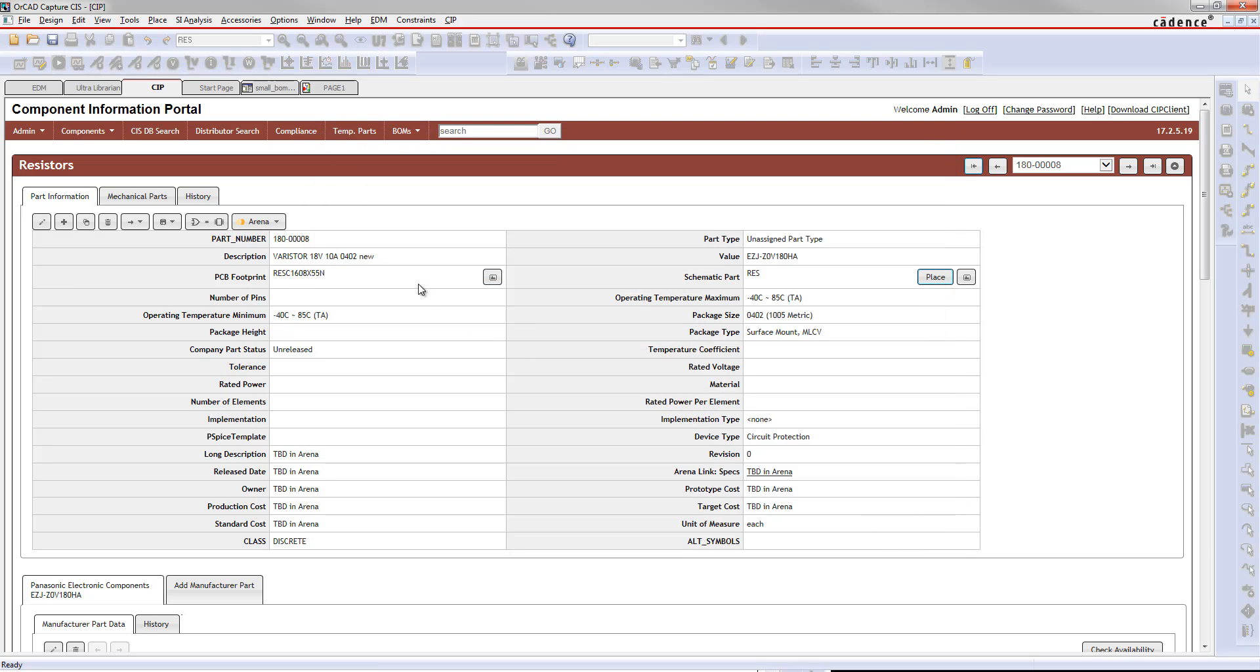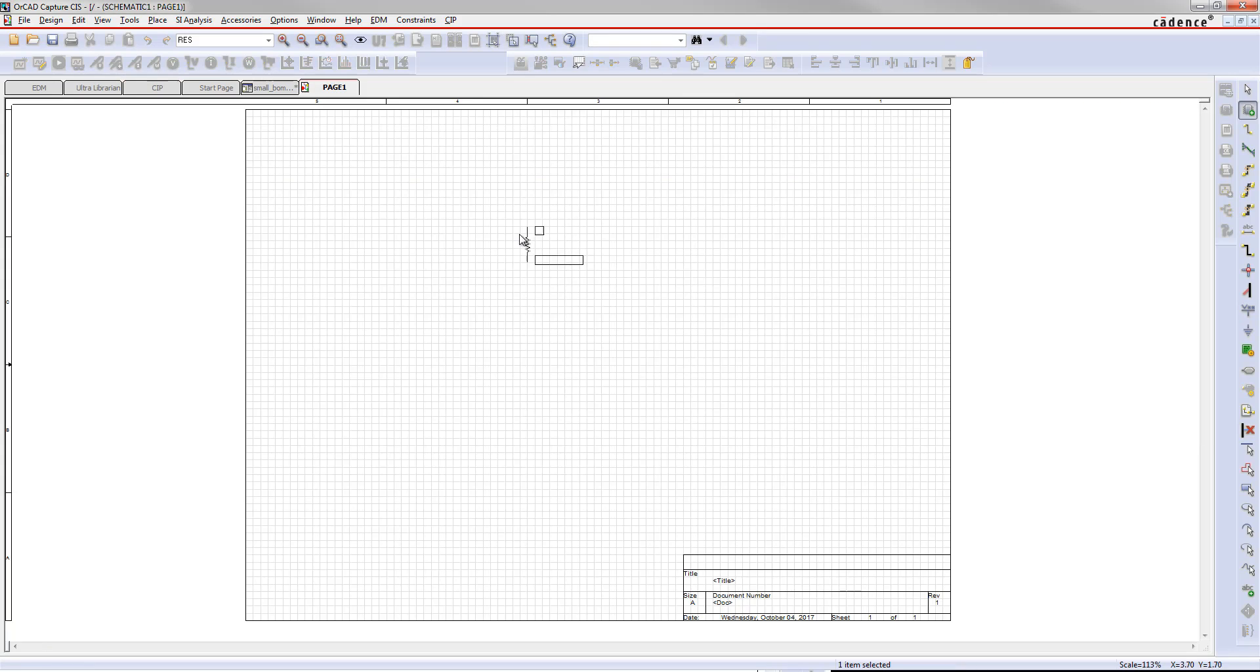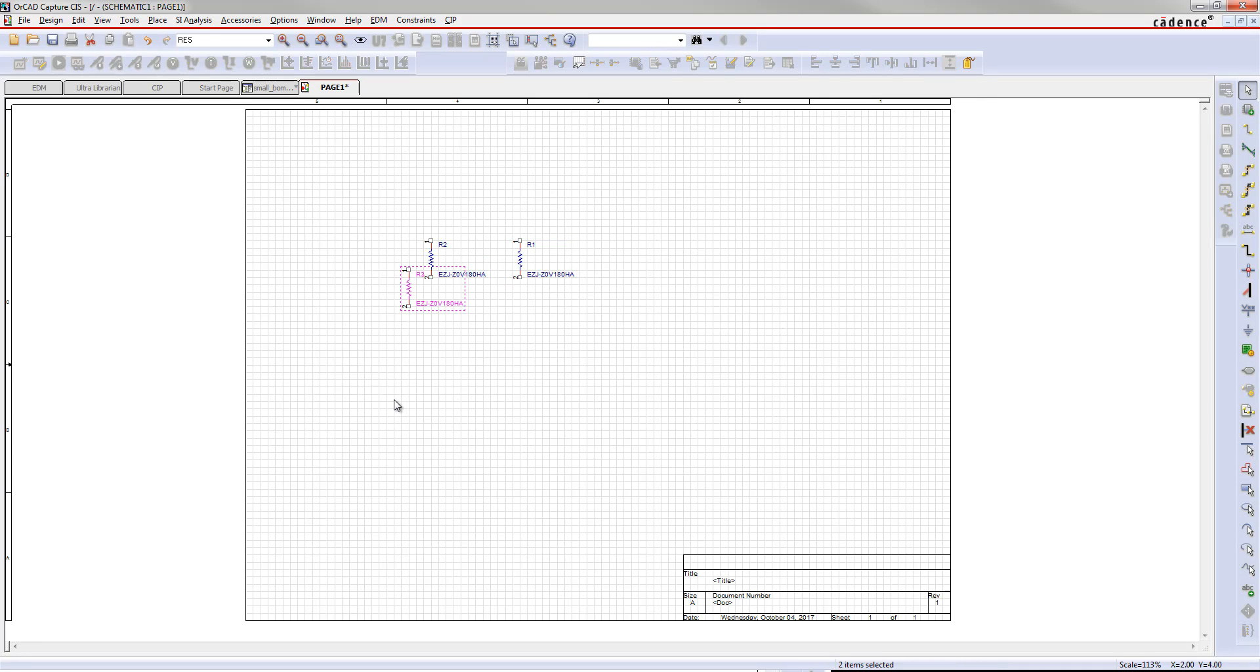The final thing that we'll do is we will import BOM to Arena. So I'm just going to do that with a really simple one. I'm going to place this part onto my schematic a couple times here. Nothing too fancy. That's just the part that we made in Arena.